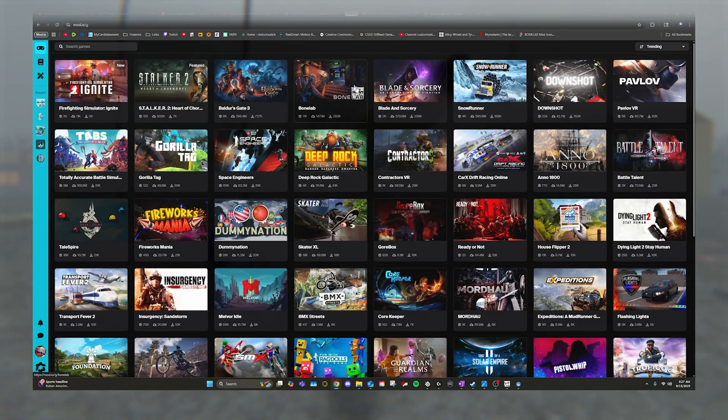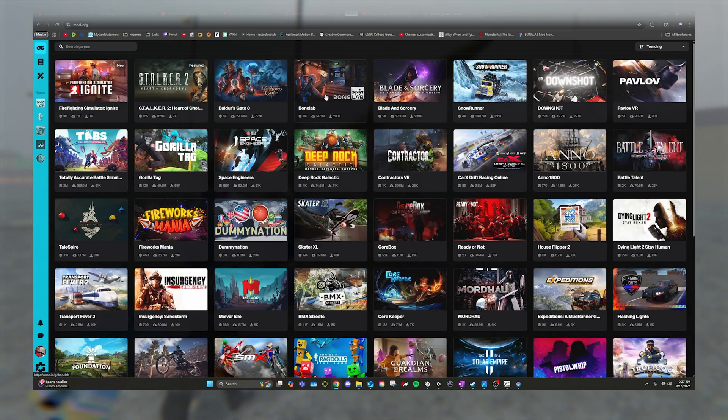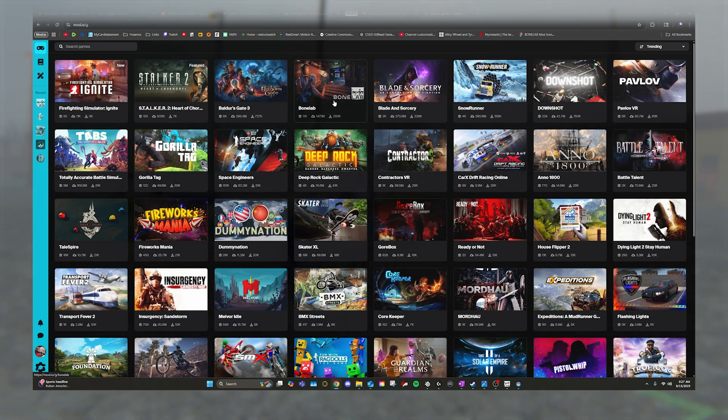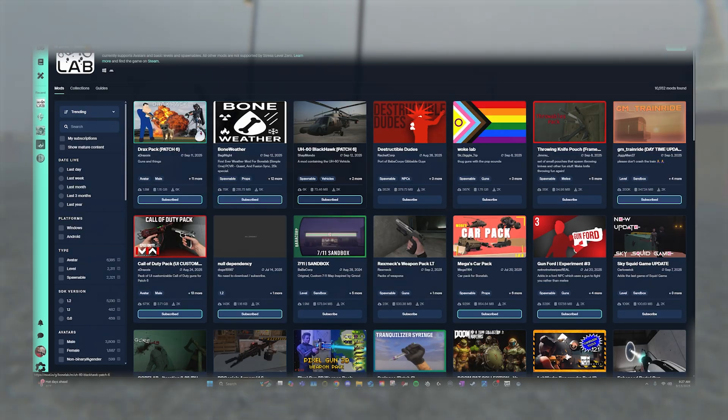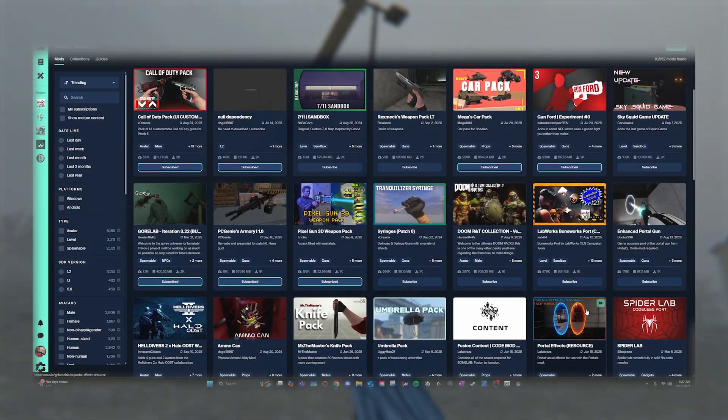On how to find the mods on Mod.io, you want to select the Bonelab category. Then you want to scroll through here, find mods you like, and click Subscribe.